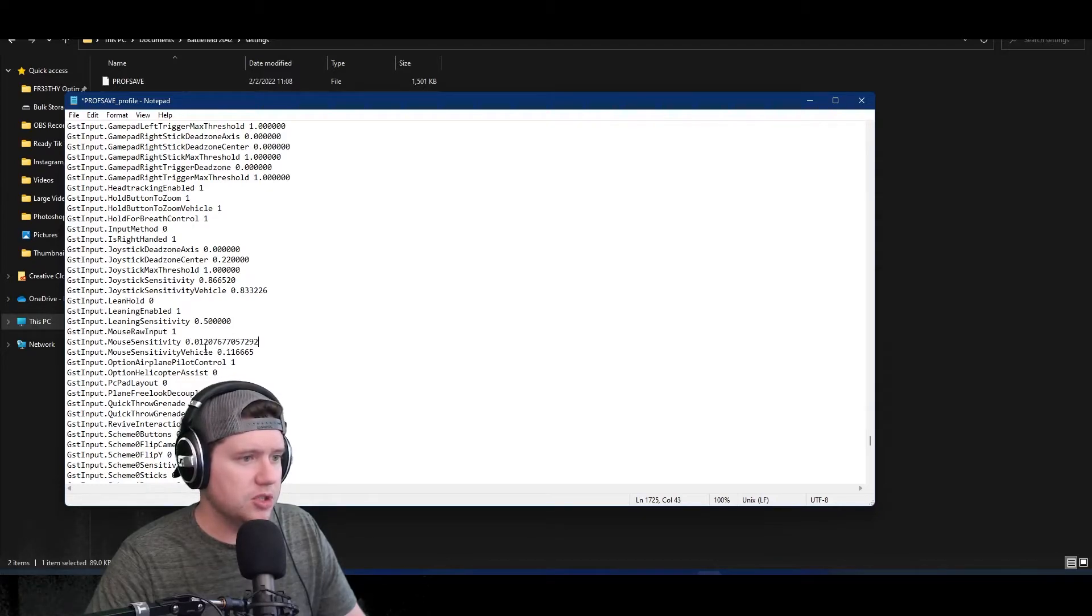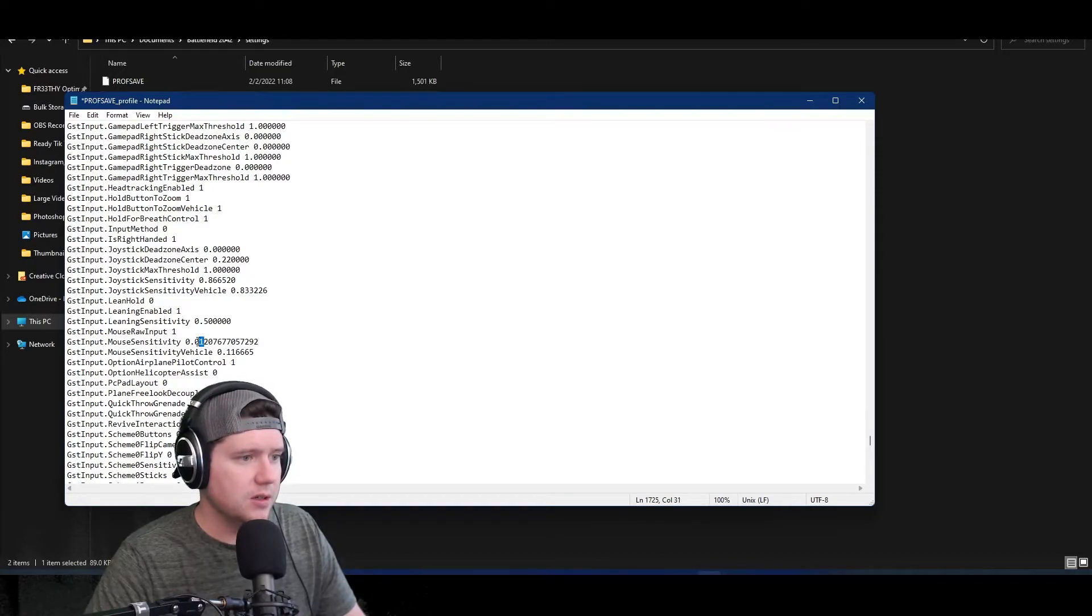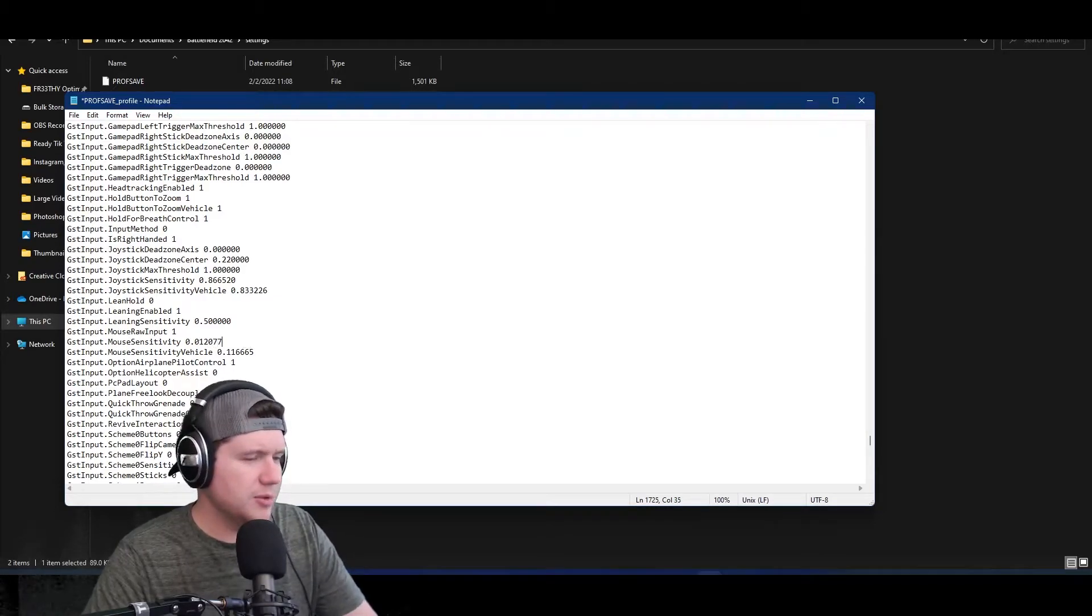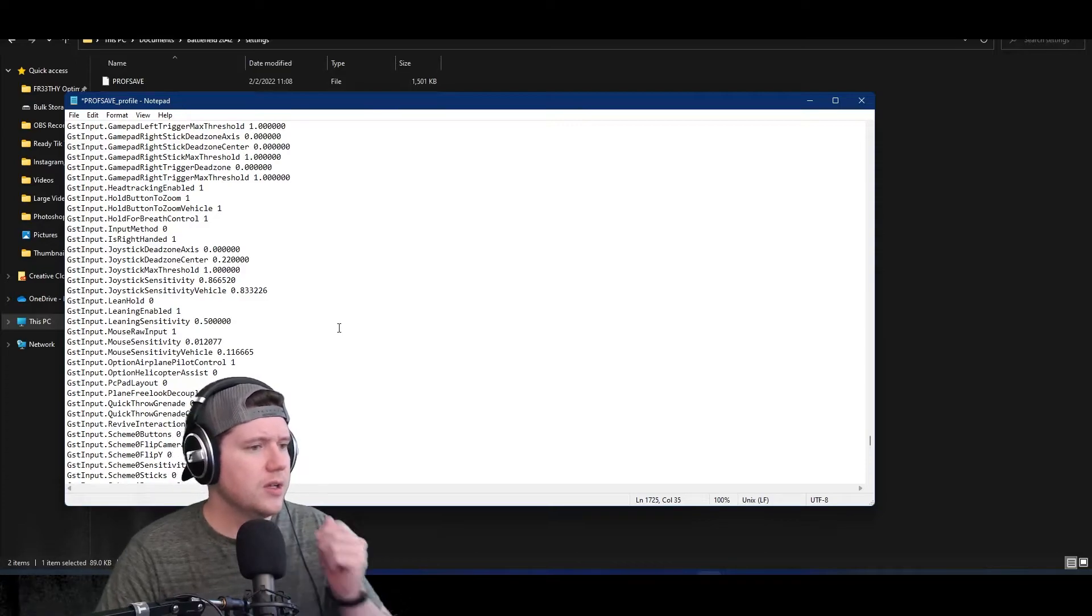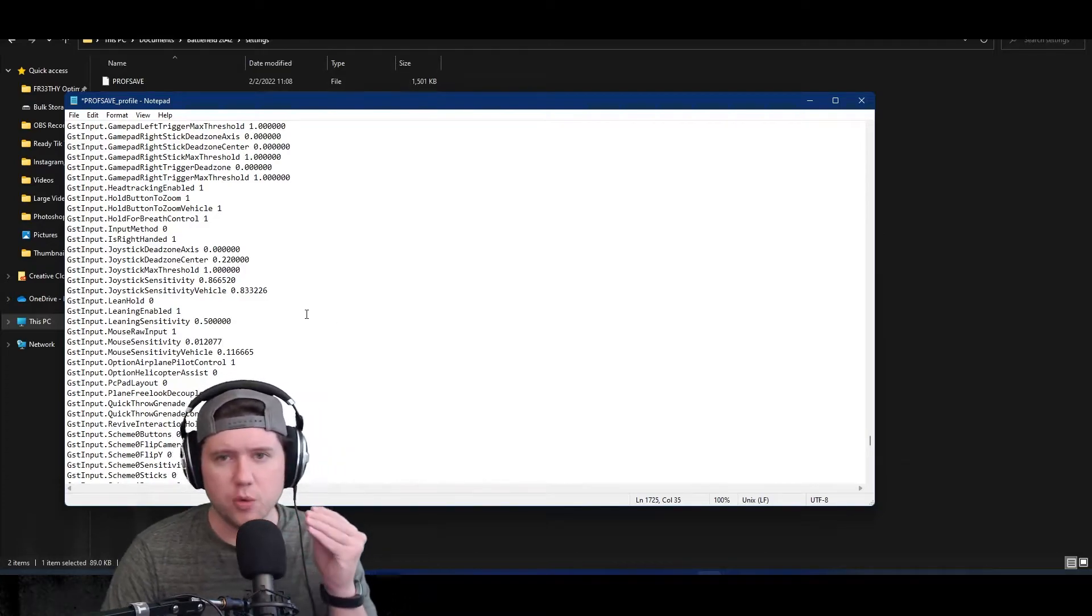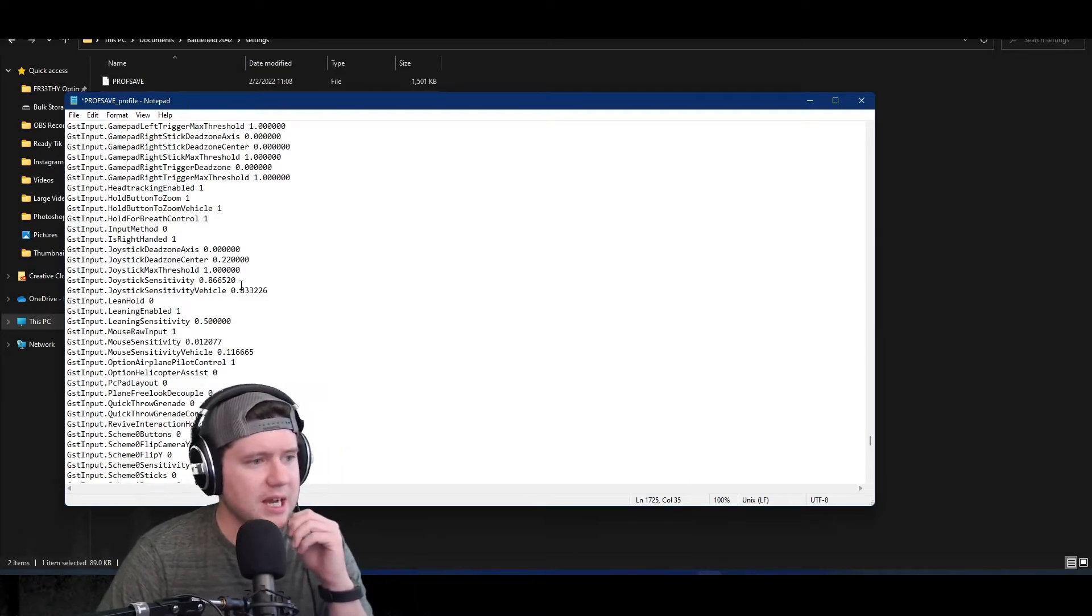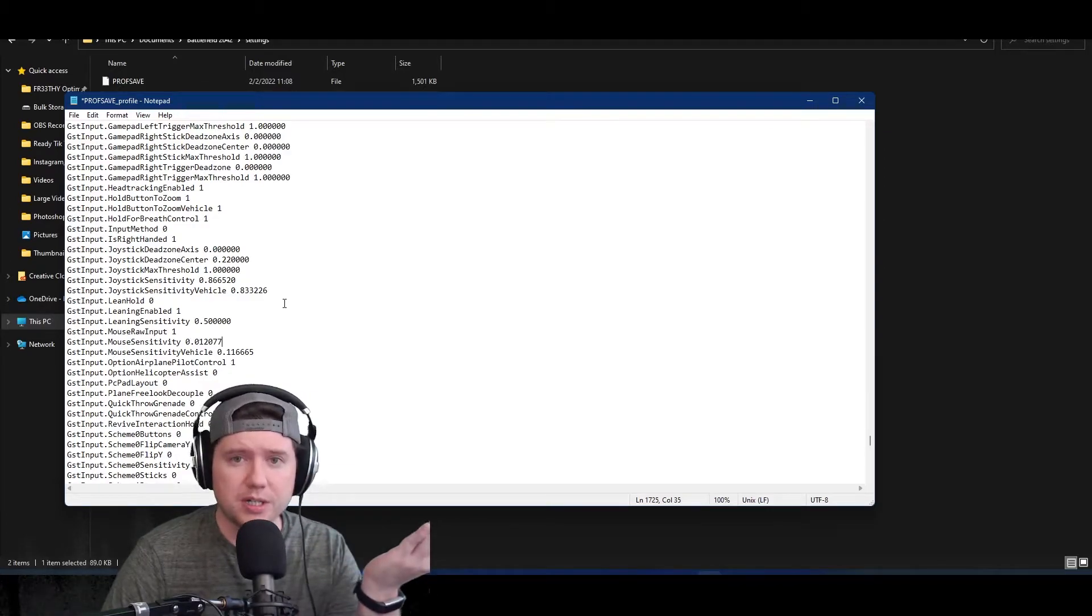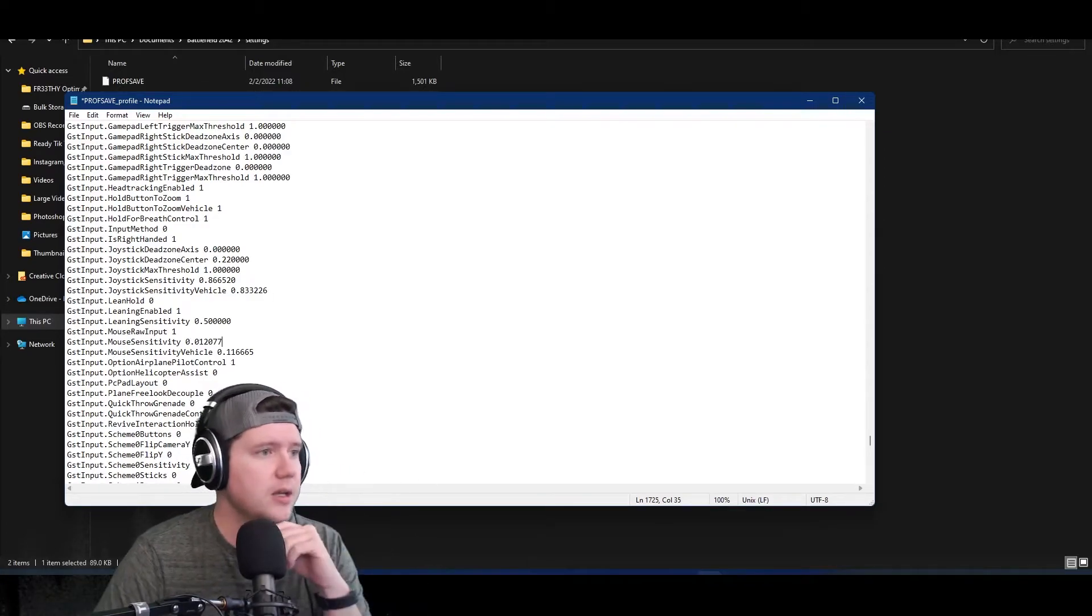Now this is going to be a more exact value. It's actually a couple too many decimals, so we can go ahead and find one, two, three, four, five, six, and then we'll just lop the rest off. We'll go ahead and round that up to a 7. There you go - this will be 24 centimeters to 360 exactly in the game.